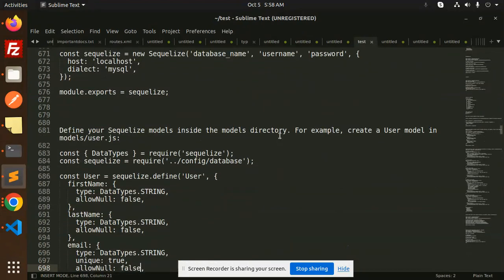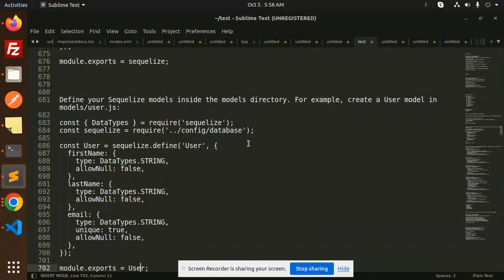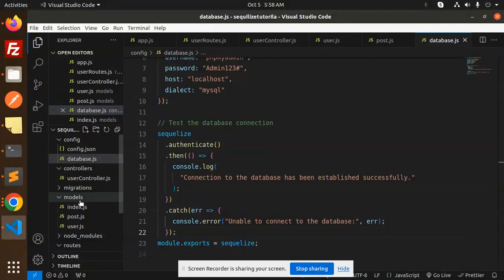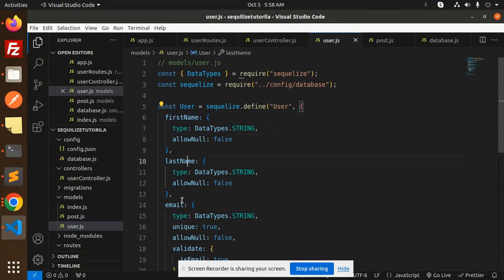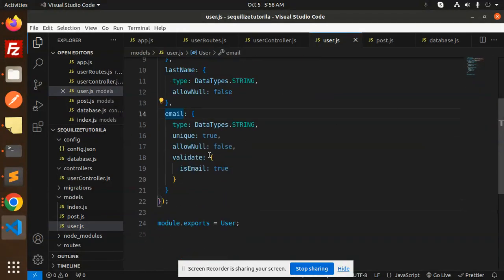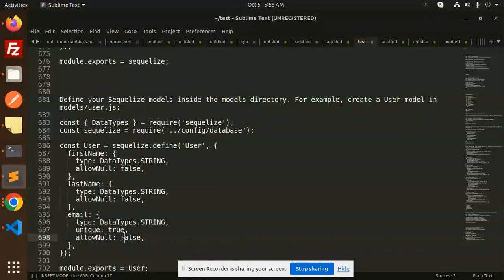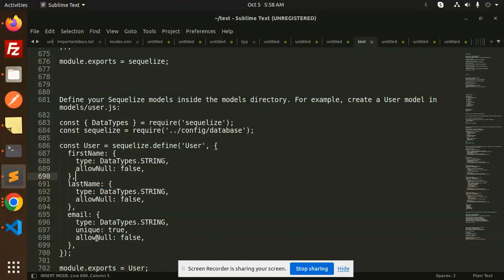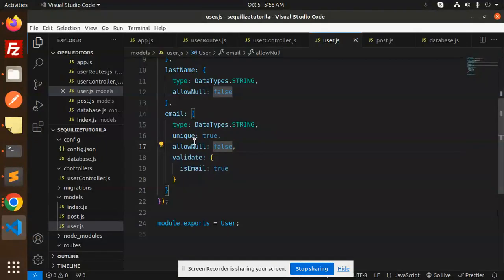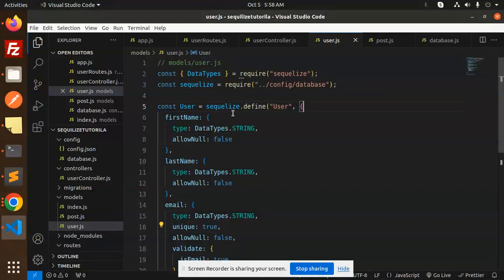Next, we define the Sequelize models inside the models directory. We create a user model with fields: first name, last name, and email. The email field has allowNull set to false and unique set to true.